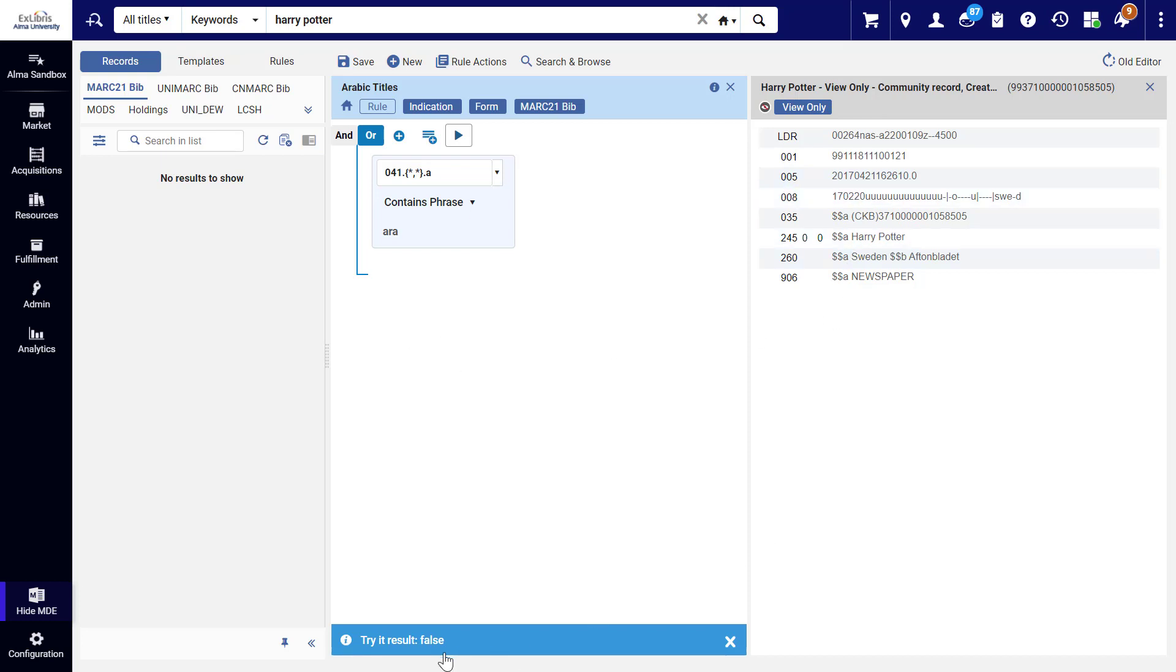So that's how you create filtered sets of titles and the indication rules used for filtering them. Thanks for joining.